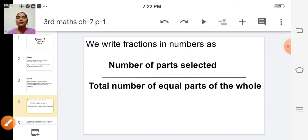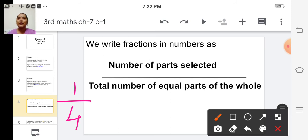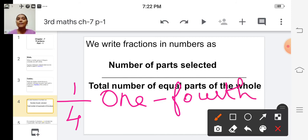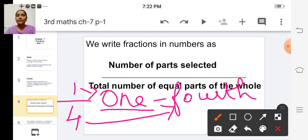Consider the fraction 1 by 4. How do we write this fraction in words? We first write the numerator followed by the ordinal name of the denominator. So 1 by 4 is written as 'one fourth.'